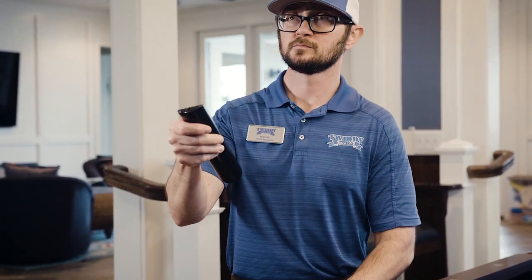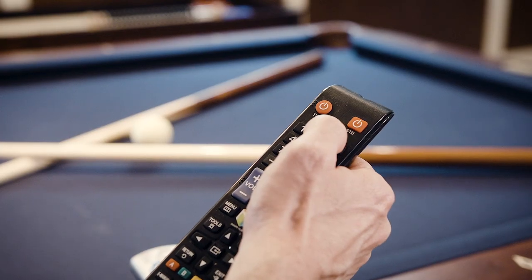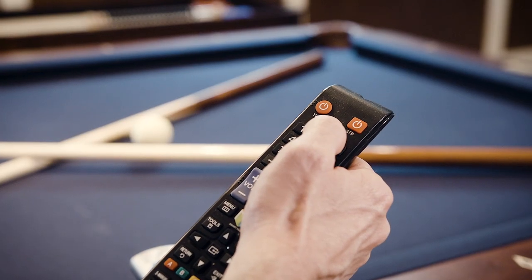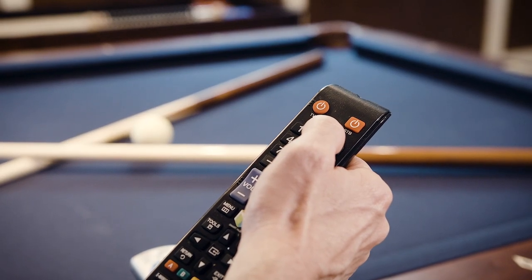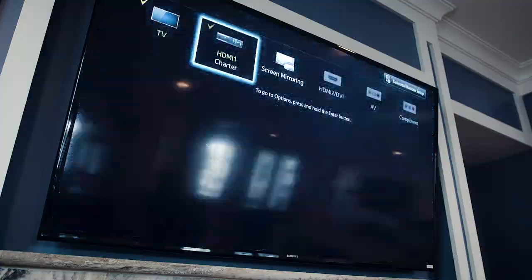Using the remote that matches the make of the TV, press the source or input button to see if toggling to another selection resolves the issue.